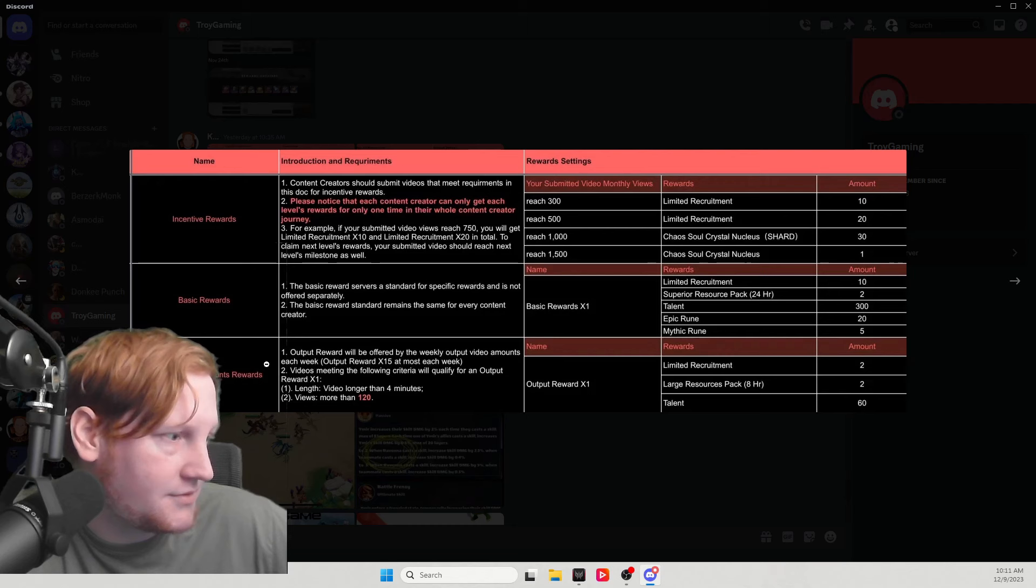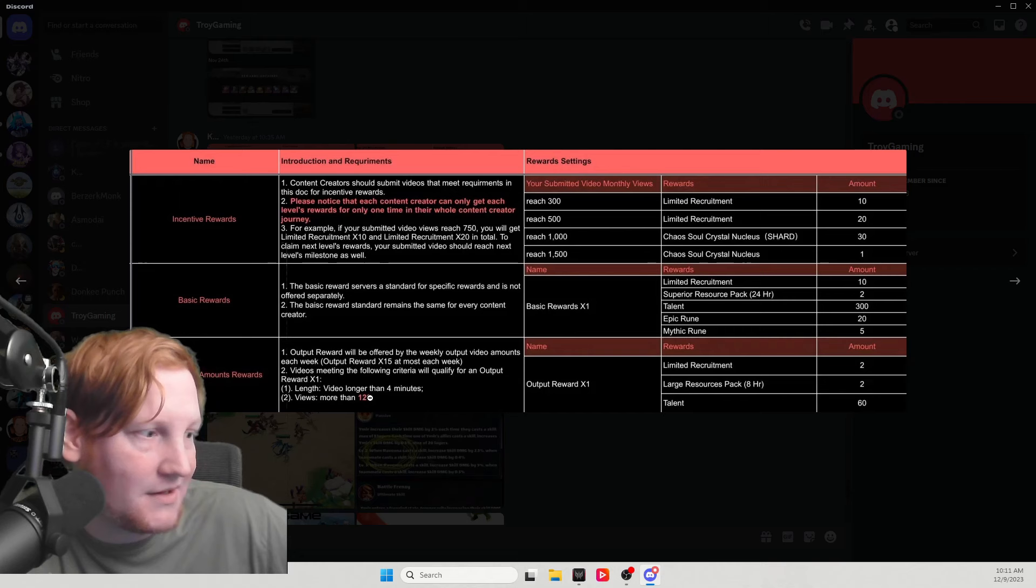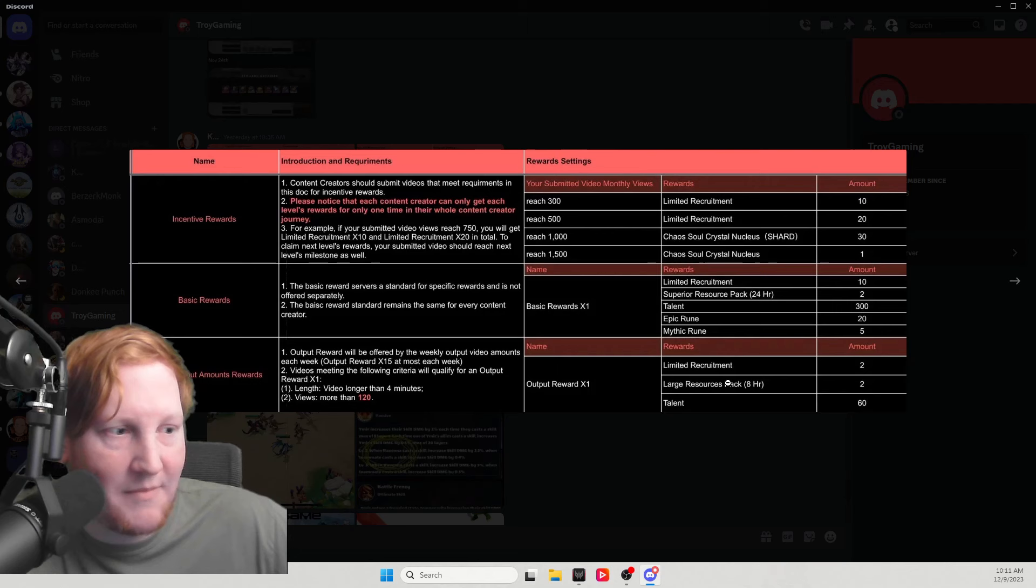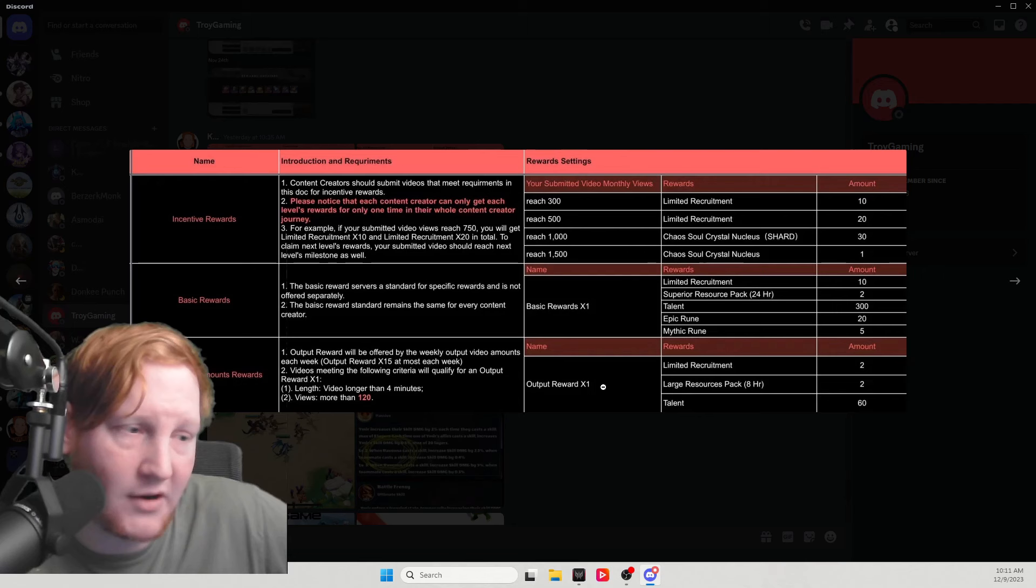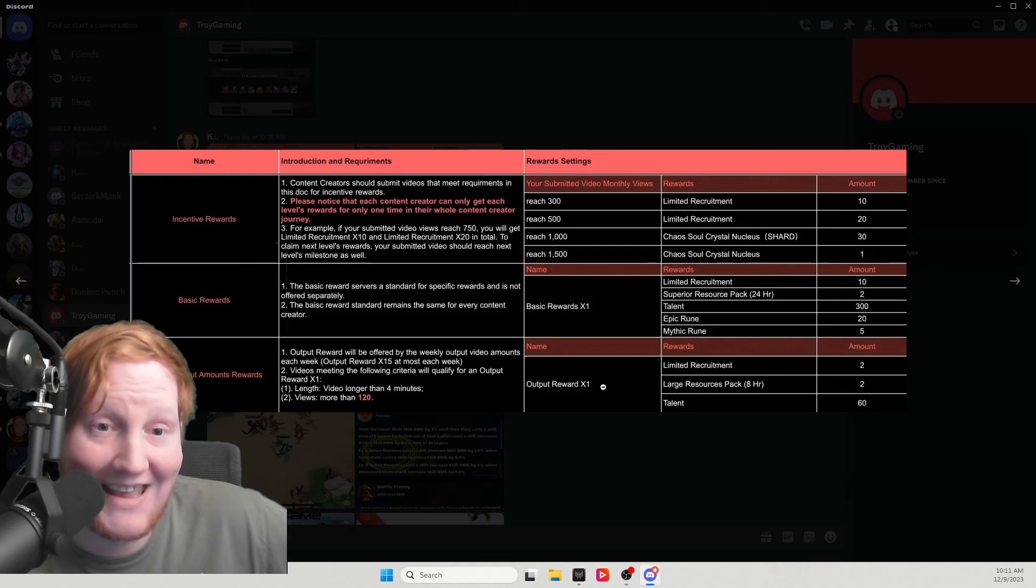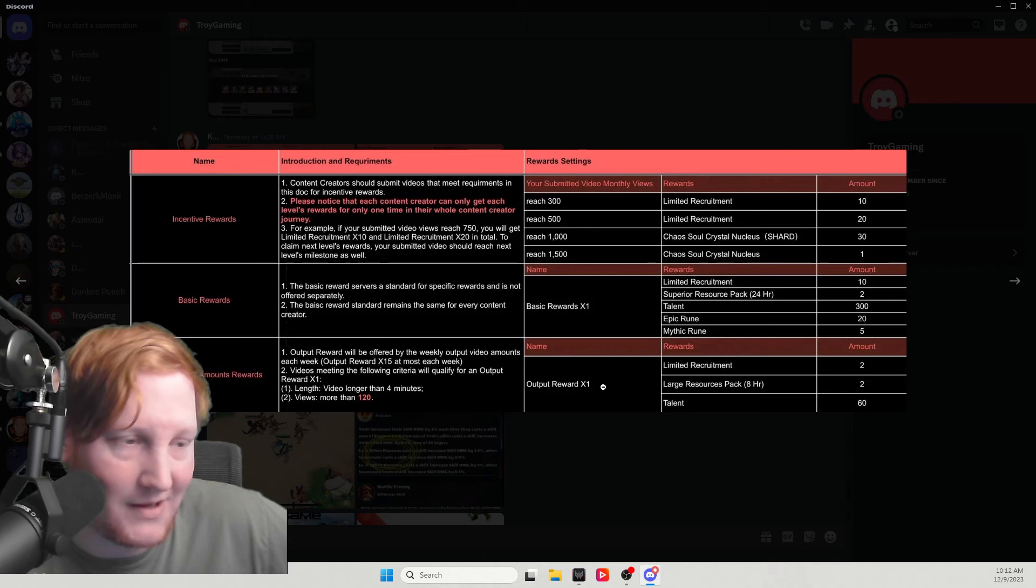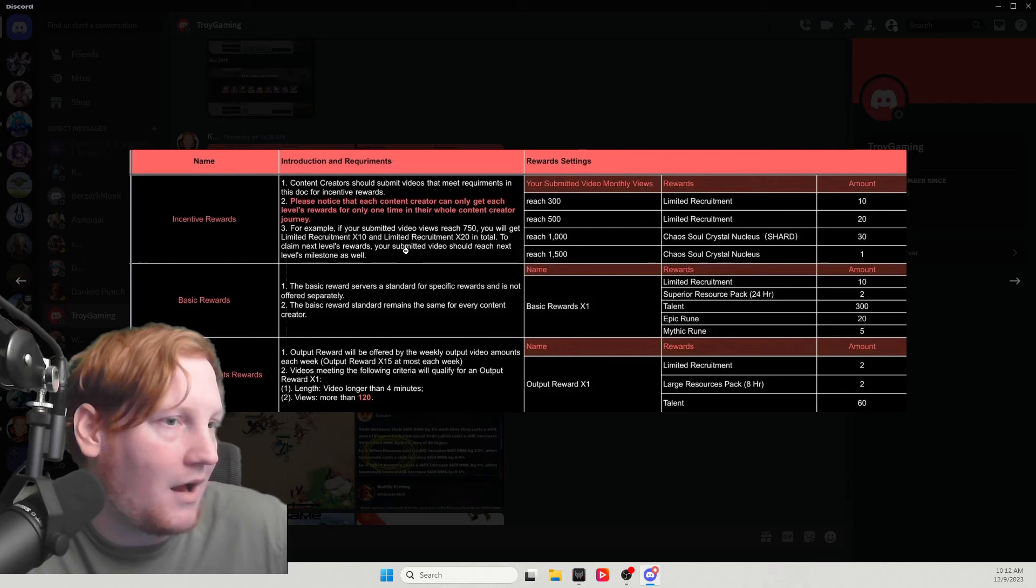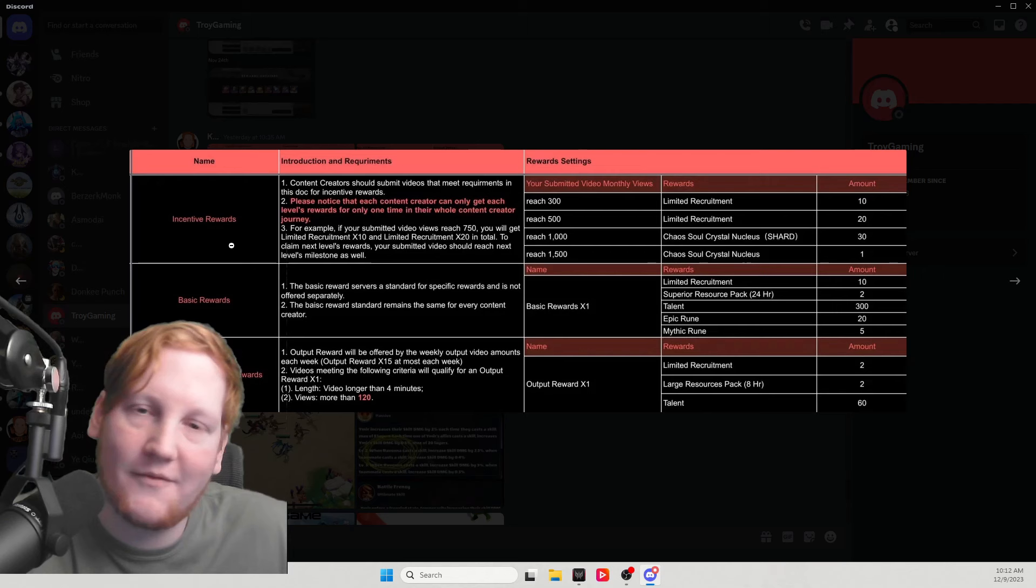Weekly output amount rewards - this is per video. All the videos meeting the criteria qualify for output rewards: four minutes, more than 120 views. Two limiteds, two large recruit, and 60 talents, and this is only if you hit these numbers. Newer content creators, even if their content is very good, even if they've been doing it for a very long time, if they're not hitting these numbers, they're getting 10 tickets a week versus those big content creators who are getting 140 tickets a week. That's the disparity here, and we've actually been told not to talk about this information.